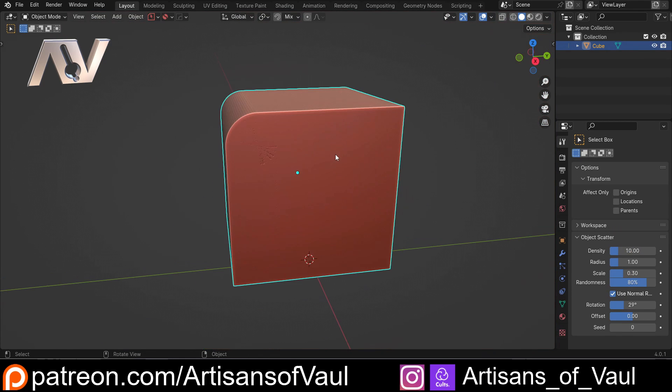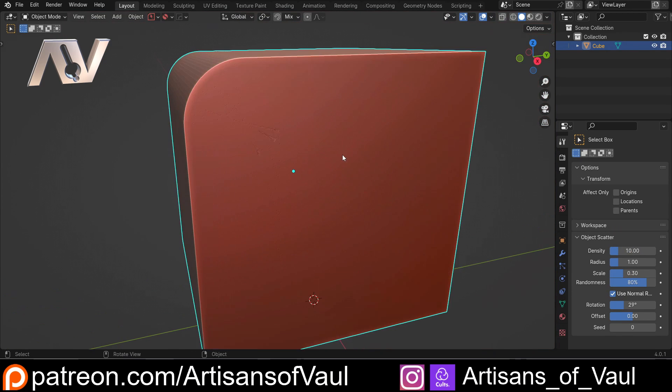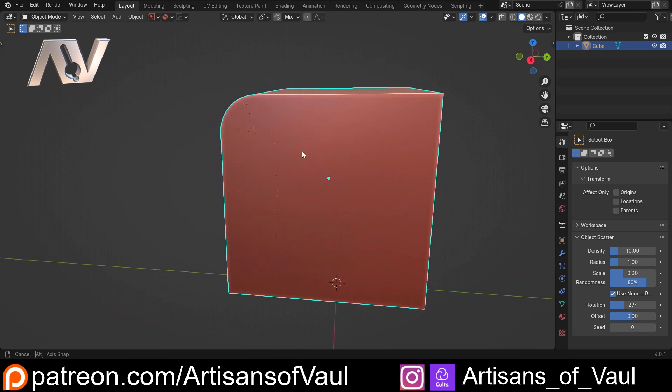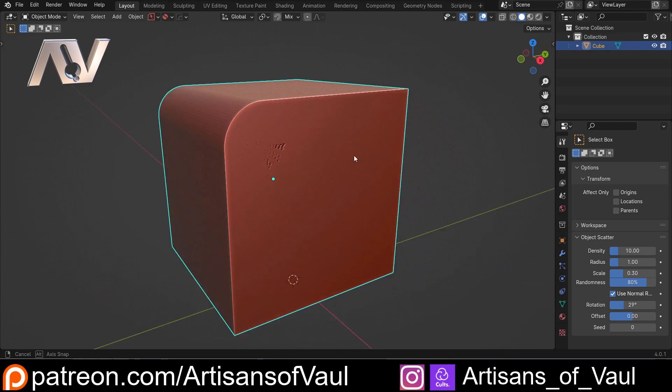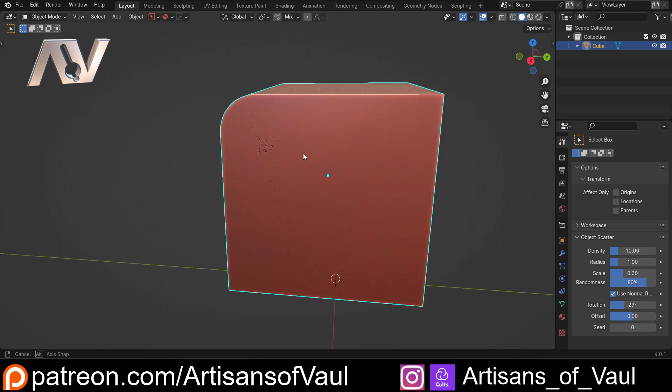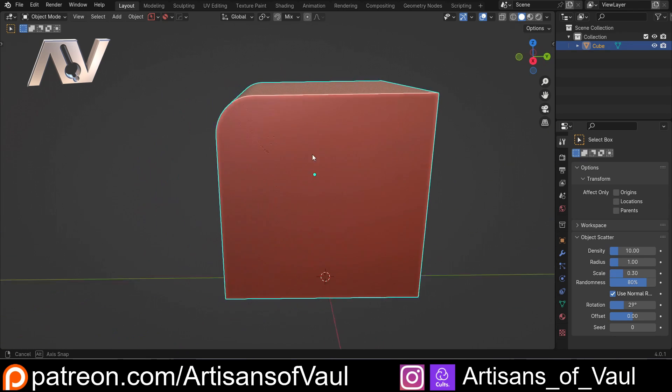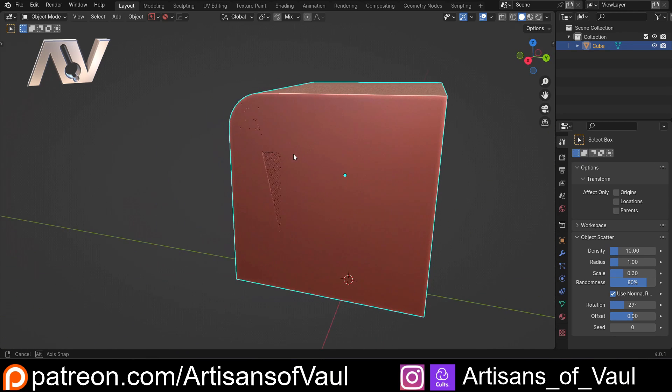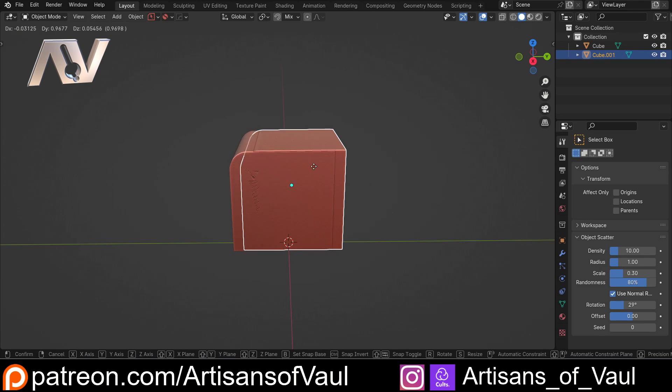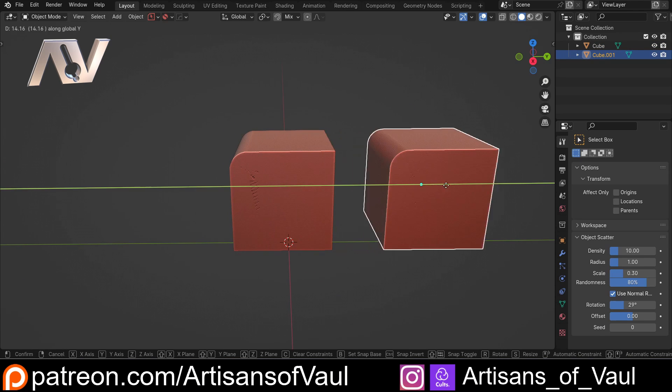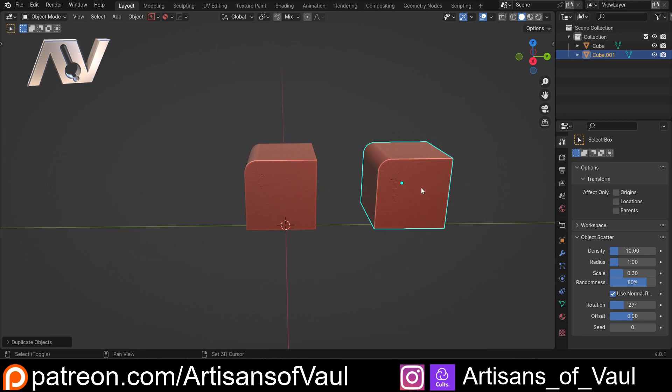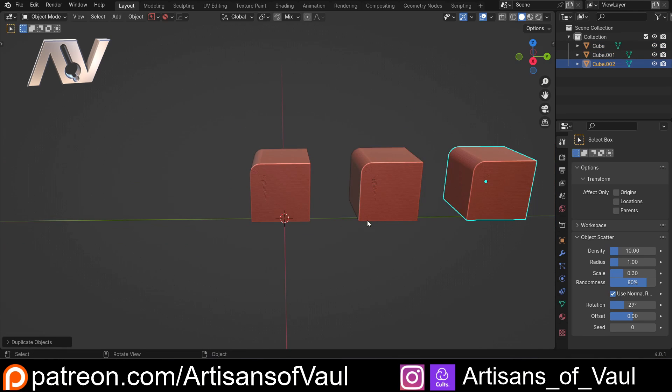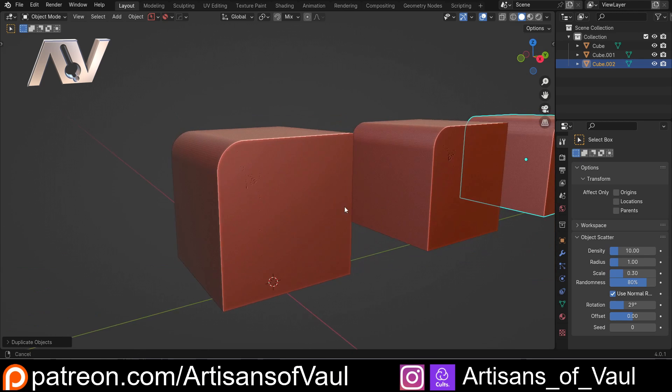So how can we solve this? You can see some issues here with the shading just in standard view. So I'm going to Shift+D and move this along the y-axis. Let's make a couple of copies of that, and we'll have a look at how we can solve these.